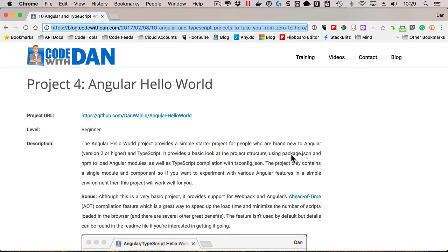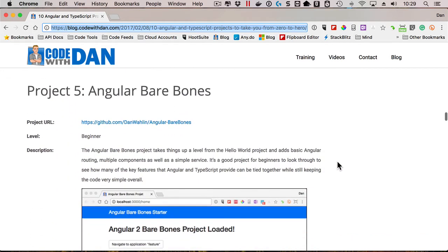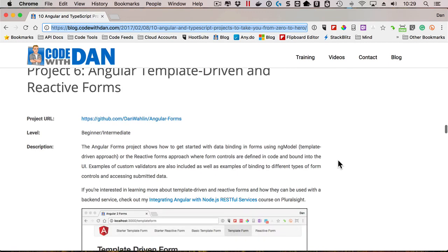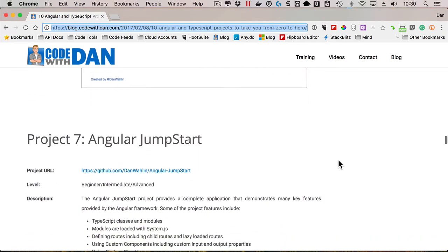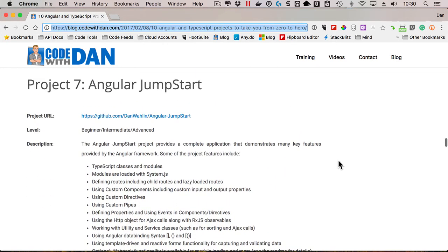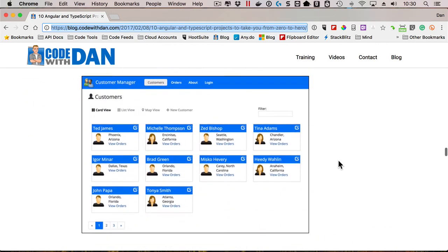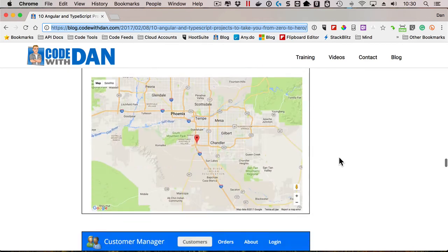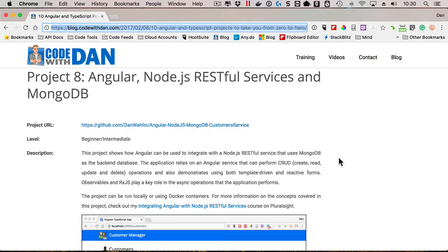So I range from a hello world to a bare bones one that adds a little bit more to a little more complex ones on forms. Here's a jumpstart one. This is actually what we use in our Angular on-site training classes we do for companies. So we actually build this app throughout the class. And there's even more if you want to integrate with databases, use Docker and more. So check that one out if you're interested in ES2015, TypeScript or Angular code.